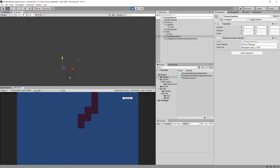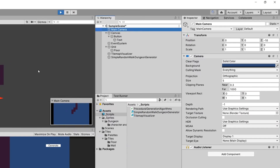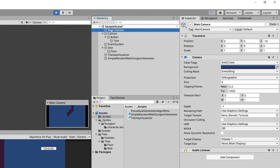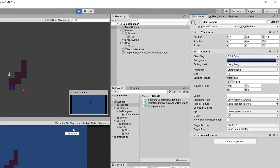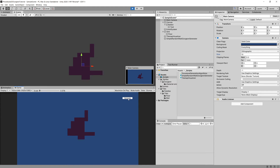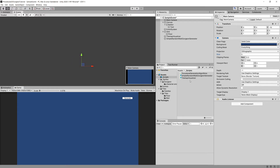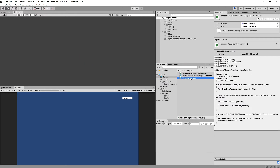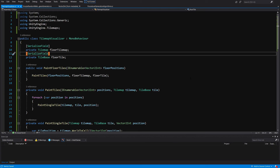You can see that we have our map generated and this is the result. We can move our camera or select it — it should be set to orthographic and we can increase the orthographic size to something like 10. But you can see that we are constantly adding to our tile map when we regenerate, so this is an issue. Let's stop the game and add a Clear method to our TileMapVisualizer.